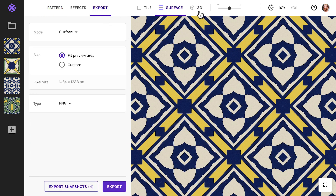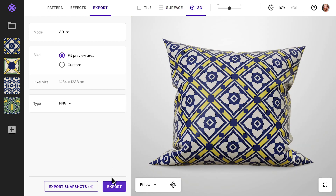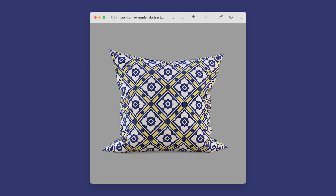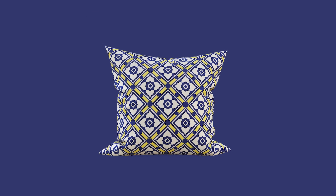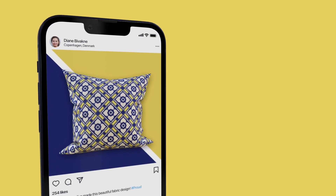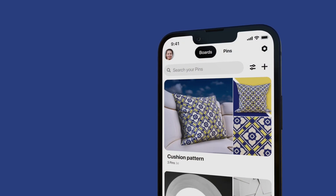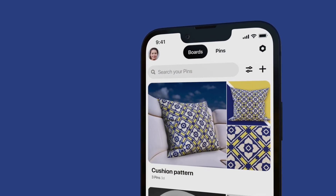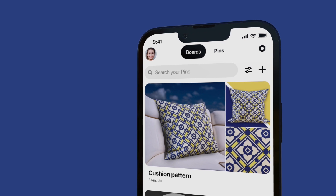If you want to export the 3D preview itself, that's just as easy. Conveniently, we export with a transparent background, so you can place your design on any backdrop you wish. Here are some examples of promotional images I made myself with Photoshop, based on the 3D exports. We'll show you in a later video how to make those yourself.